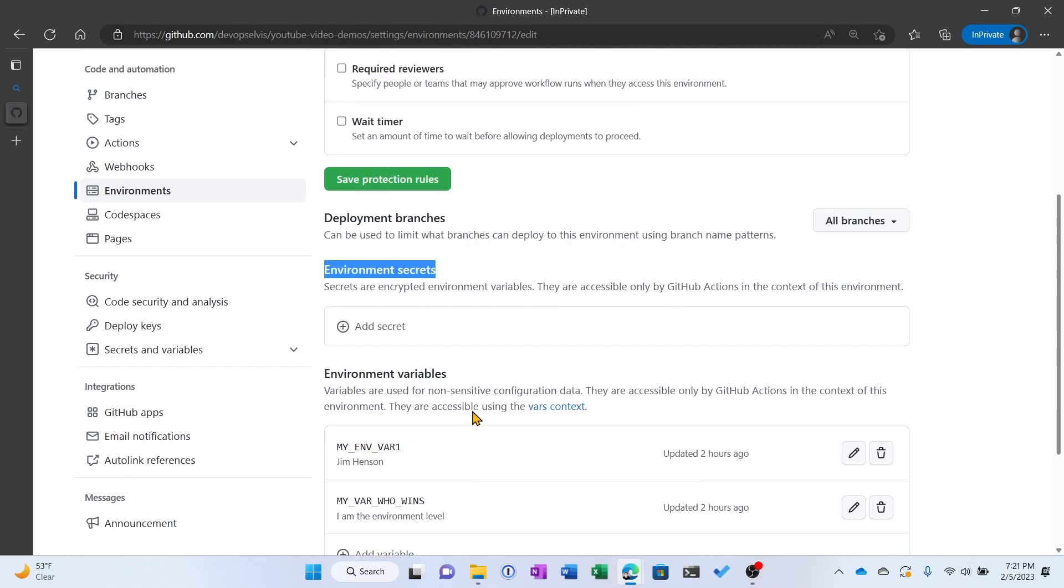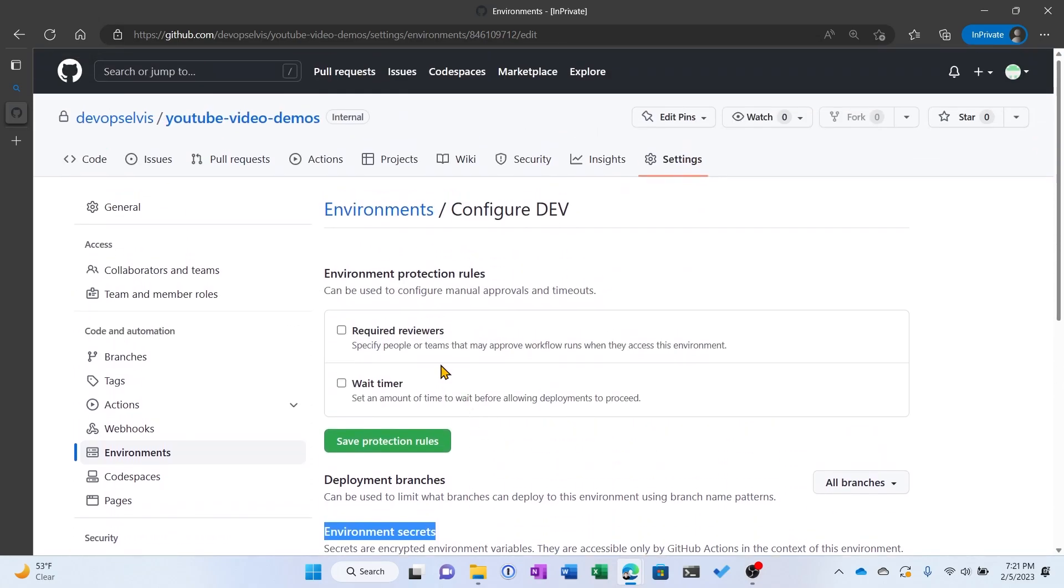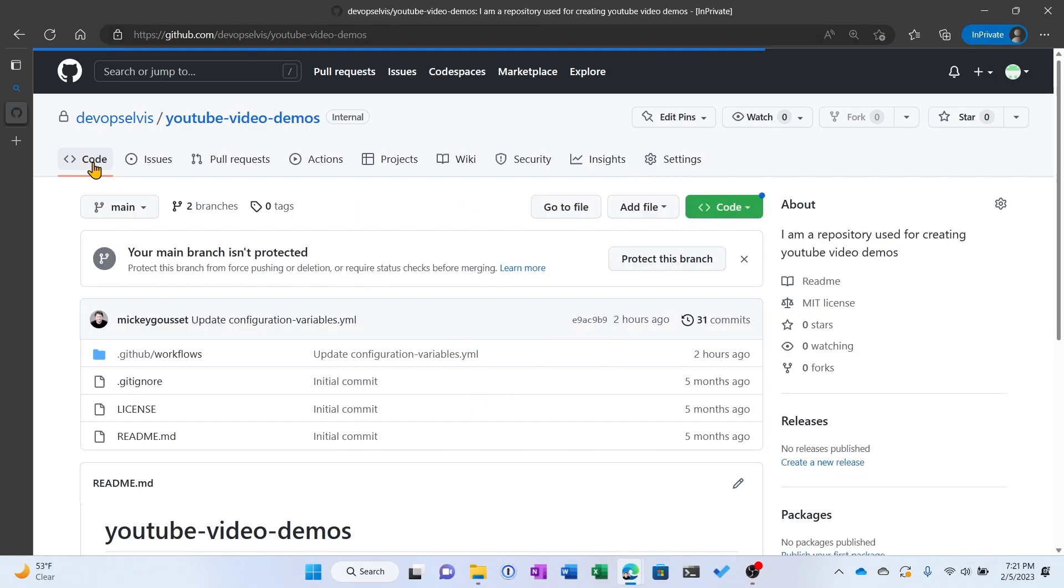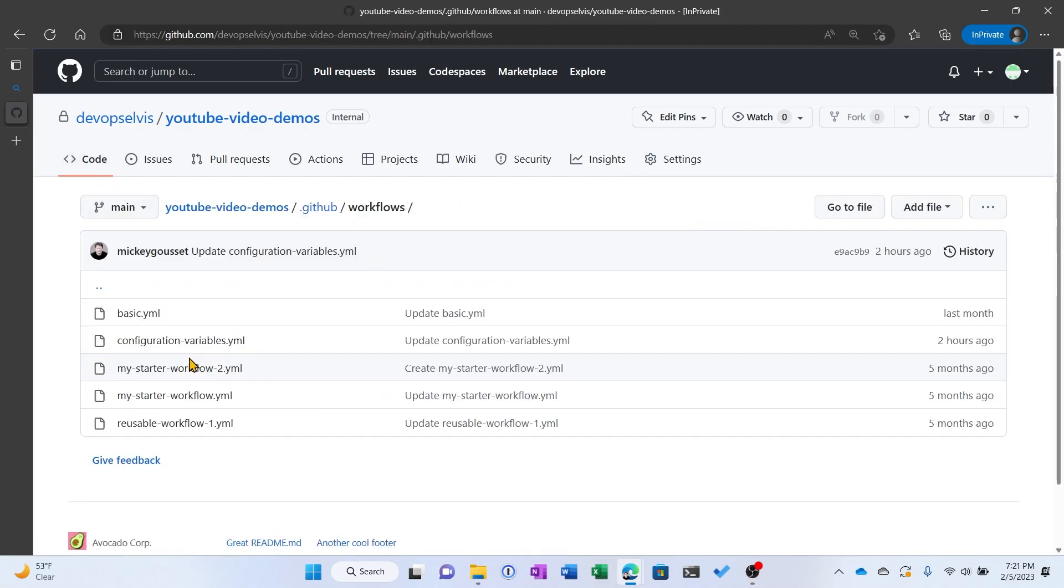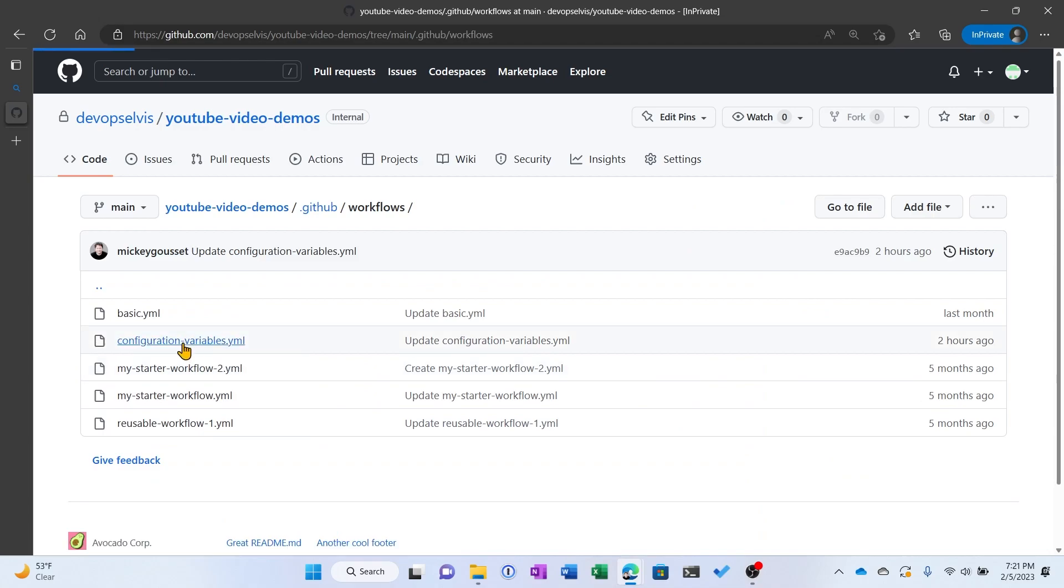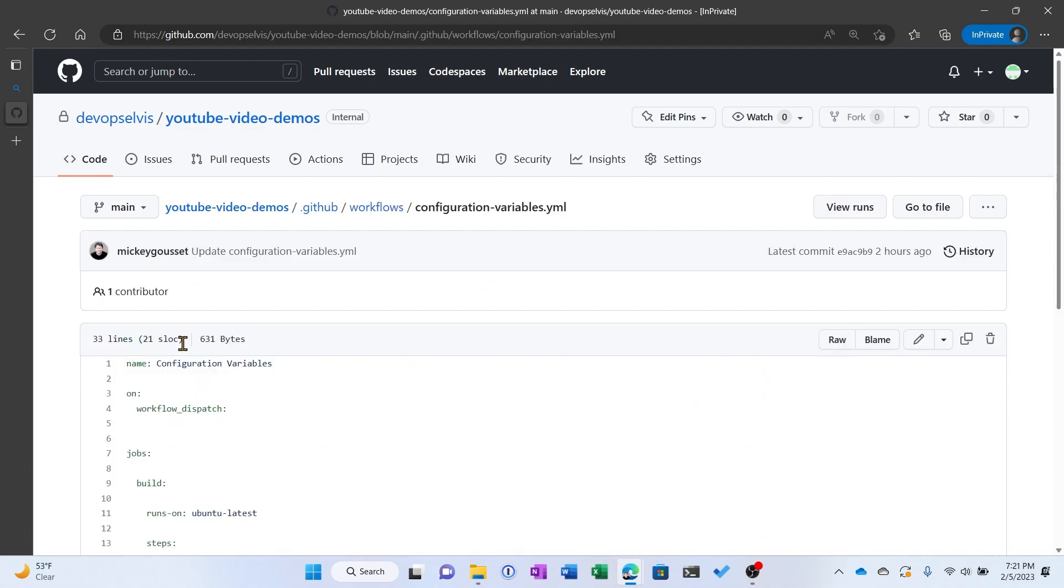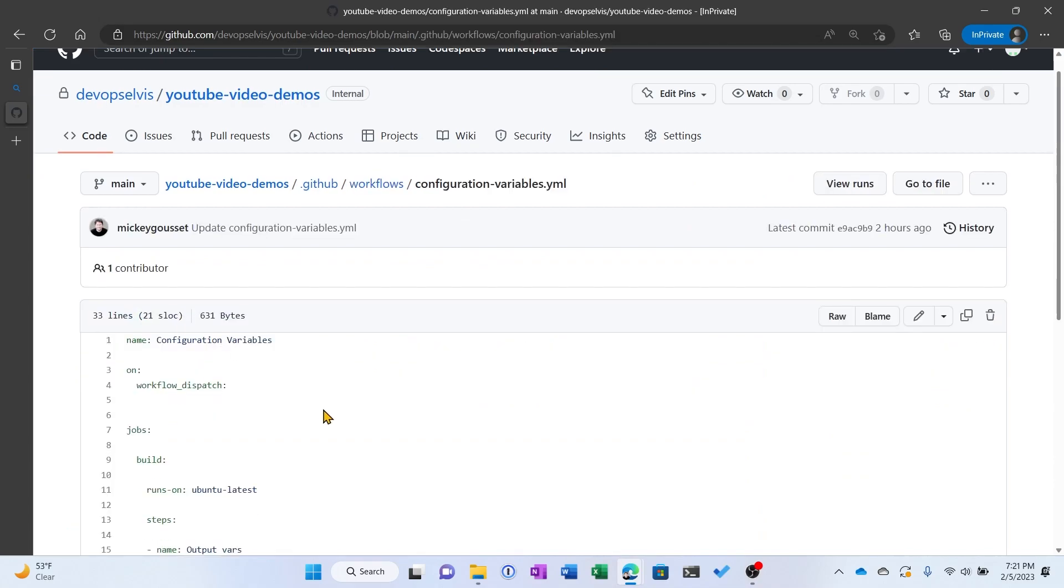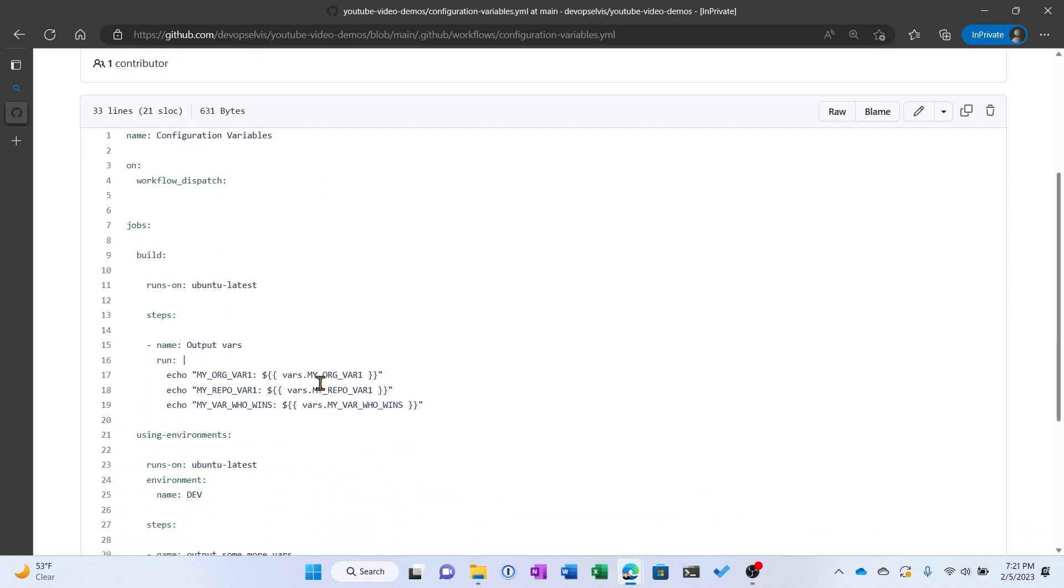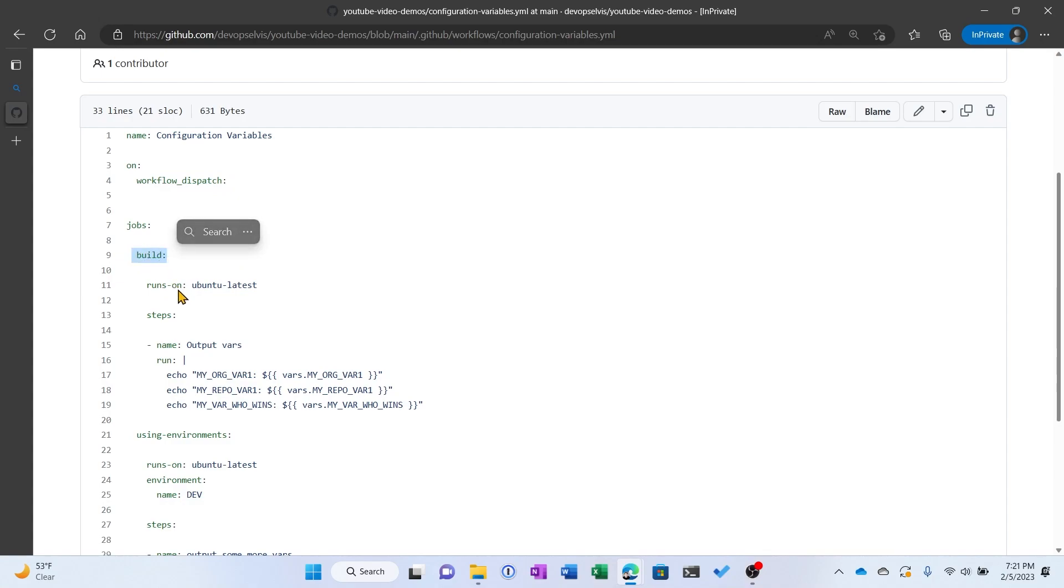So let's go look at an actual run of a workflow using these variables. So we'll go to code, we'll go to GitHub Workflows, we'll select configuration variables workflow. Now this workflow is being manually kicked off, and we have two jobs. The first job is this build job, is what I called it, runs on Linux.